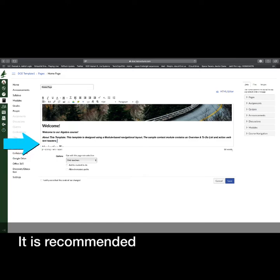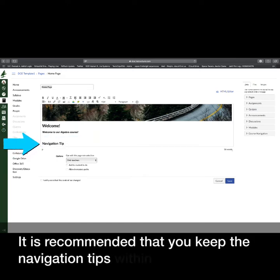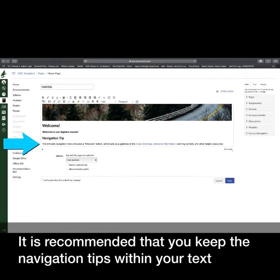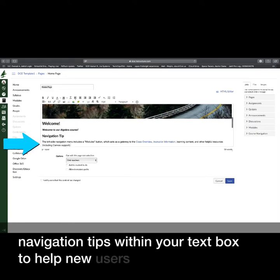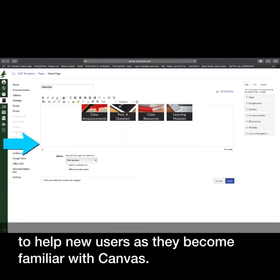It is recommended that you keep the navigation tips within your text box to help new users as they become familiar with Canvas.